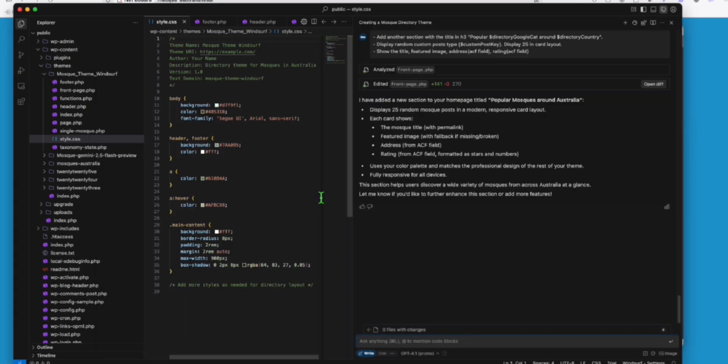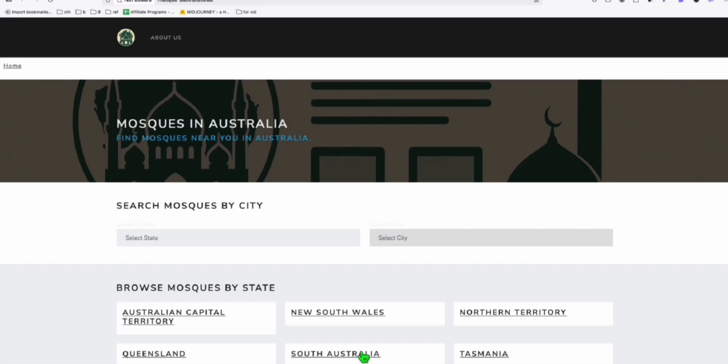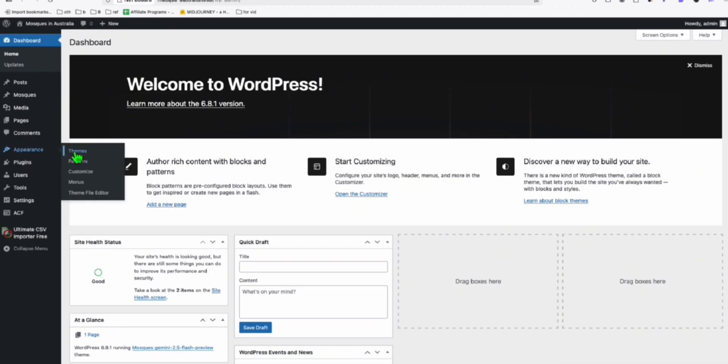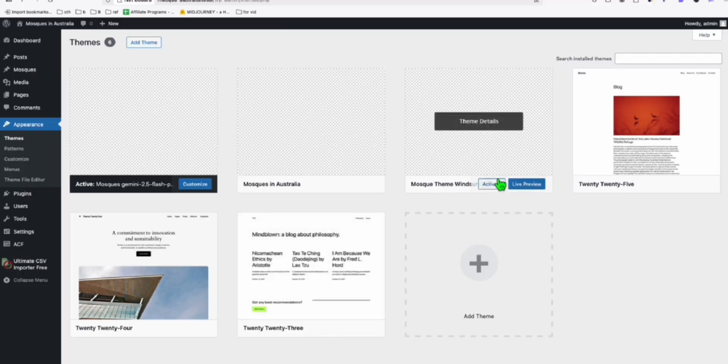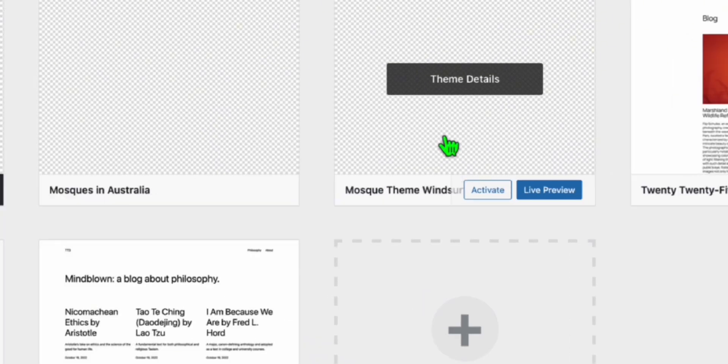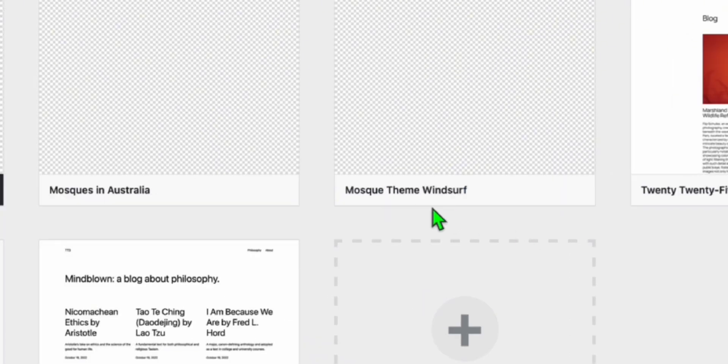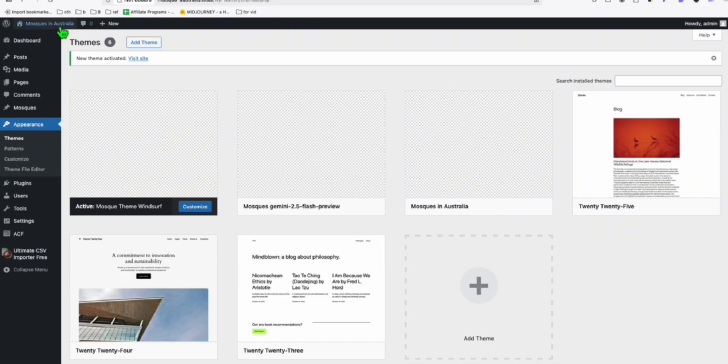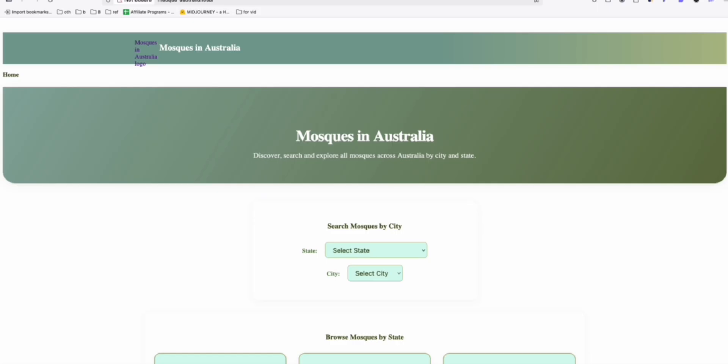It seems it completed all our prompts right here. The only problem is we have to split them into separate prompts. For some reason, it's not accepting this full chunk of a long prompt right here to create our entire directory. But that's fine. We will see the final result now. So here we just need to activate the theme. So we go to wp-admin. And here in the appearance, let's go to themes. So this is going to be our theme. Mosque Winsurf. Let's activate this. It's activated. Let's visit the site.